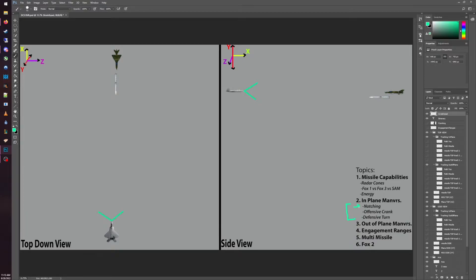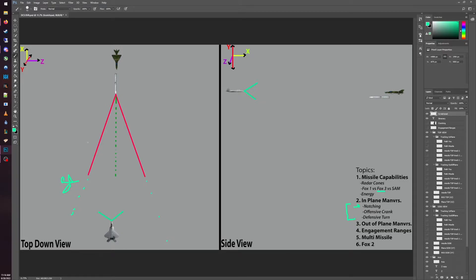When talking about in-plane we are going to consider three different types of maneuvers. The first is notching. We talked about how a missile has a radar cone — these red lines signify the radar cone of the missile, and the green line indicates the path the missile is traveling. If the missile is in a Fox 3 state and guiding itself, if our aircraft is within its radar cone it will track us. If we can get outside of the radar cone it will lose track, and we will have essentially defeated it as long as we stay outside. The term notching means to fly outside of the radar cone's view.